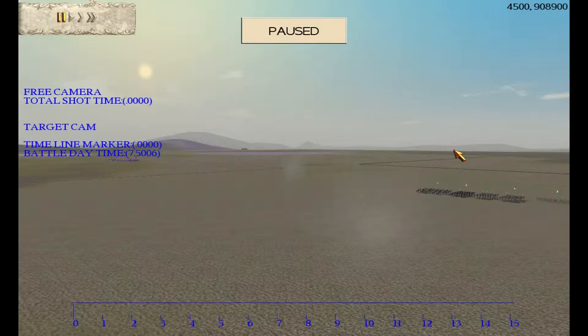I'll catch you later. See you — Sea Witch Piper.